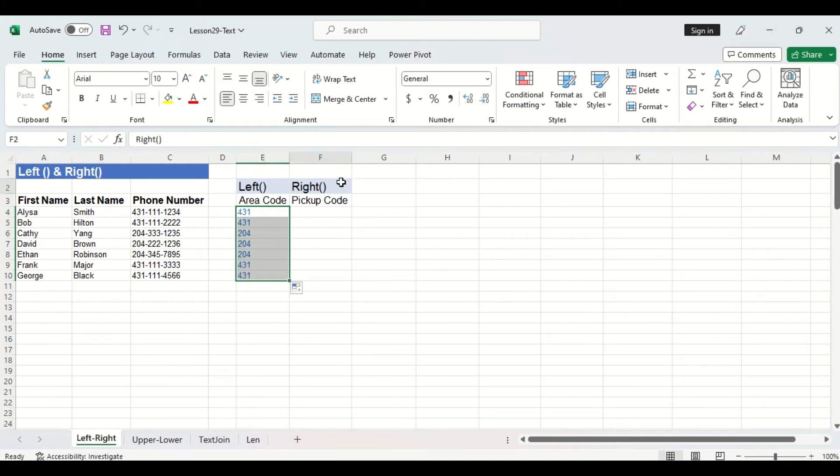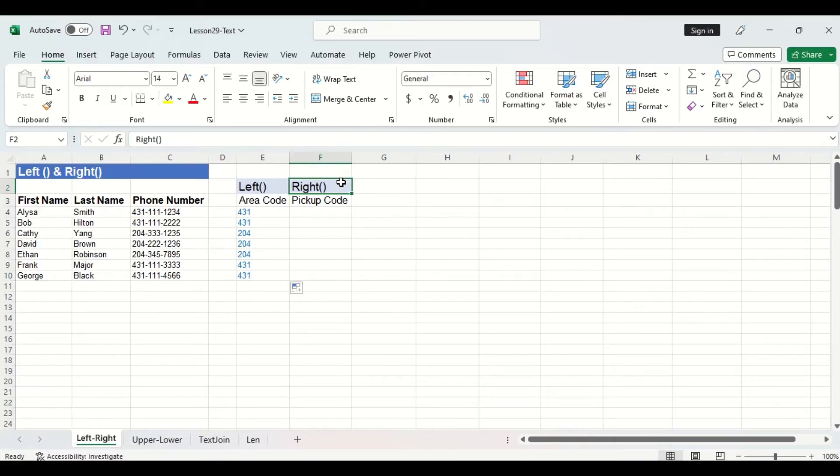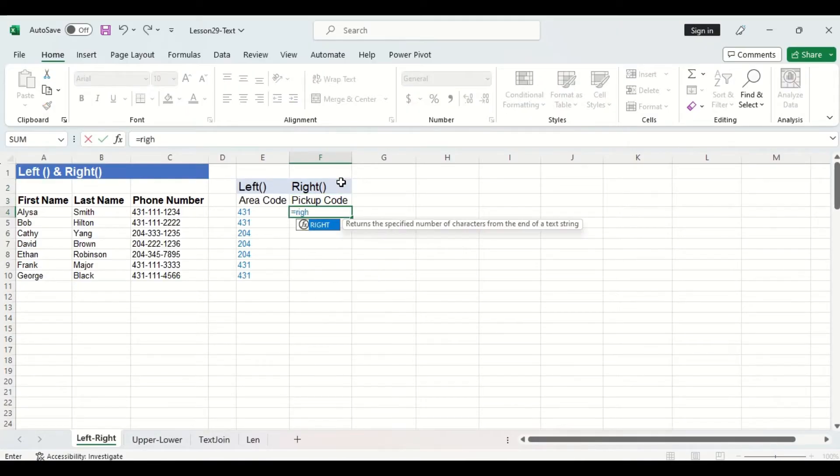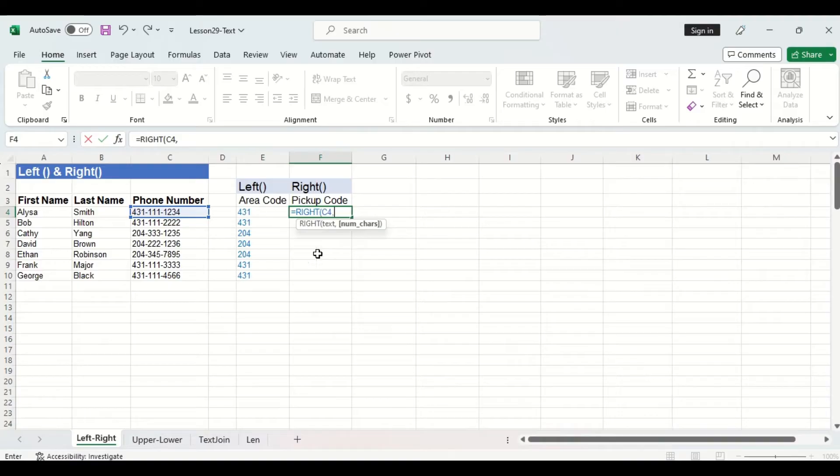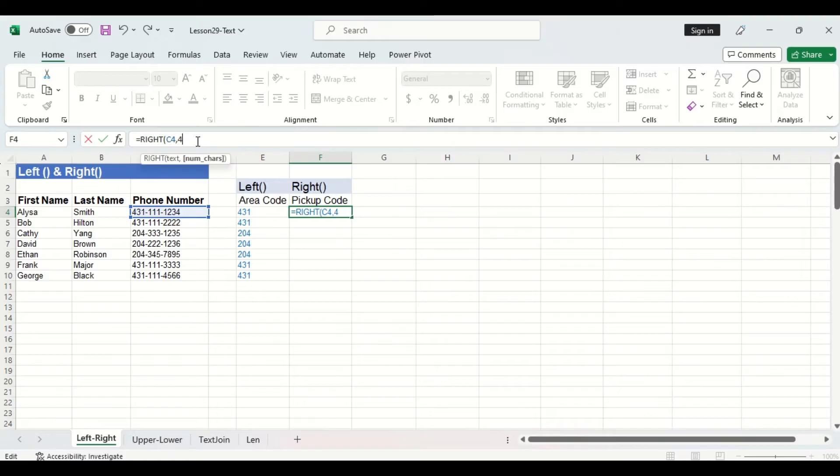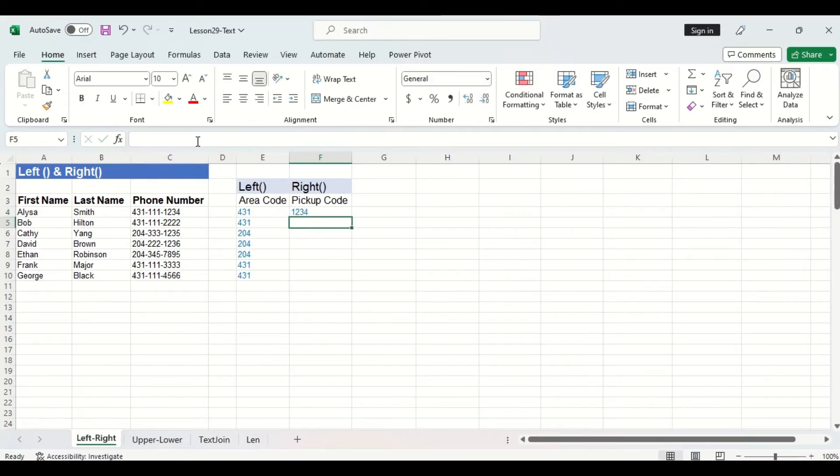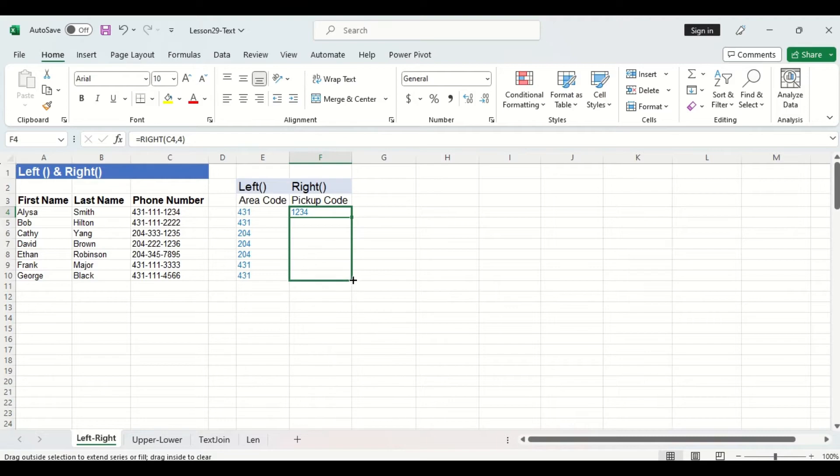Now for the right function we will use this to pull the customer's pickup code. When a customer places an order their pickup code becomes the last four digits of their phone number. So we'll start by typing in the right function. Again the text argument will be the customer's phone number and the number of characters argument this time will be four since we want the last four digits of the customer's phone number from the right. So we'll specify four, press enter, and then we'll drag this formula down the rest of the column.